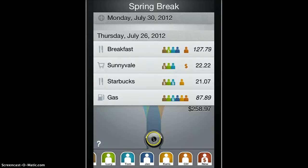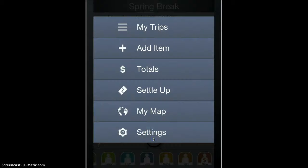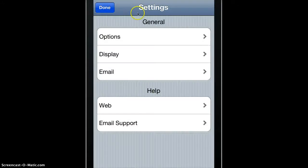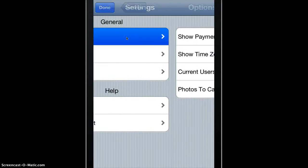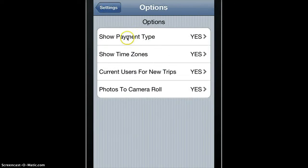Trip Splitter has some settings that you can control how it behaves. Get there from the menu under Options.